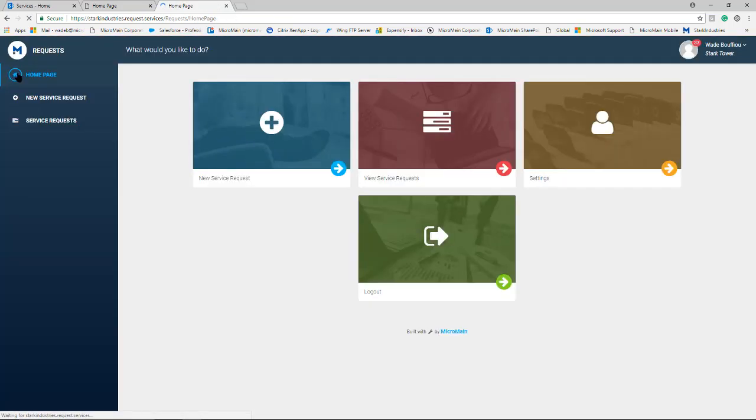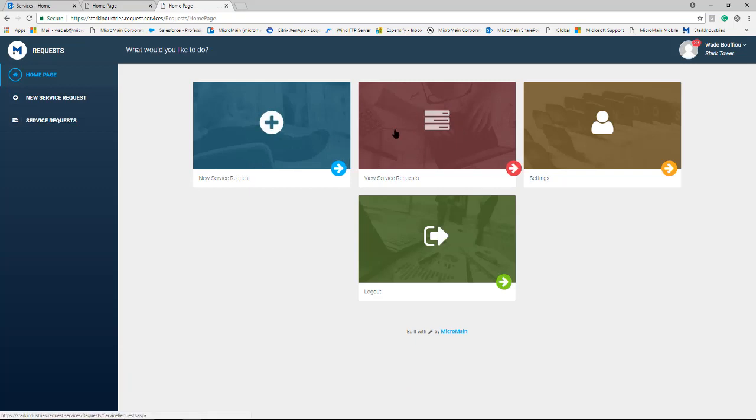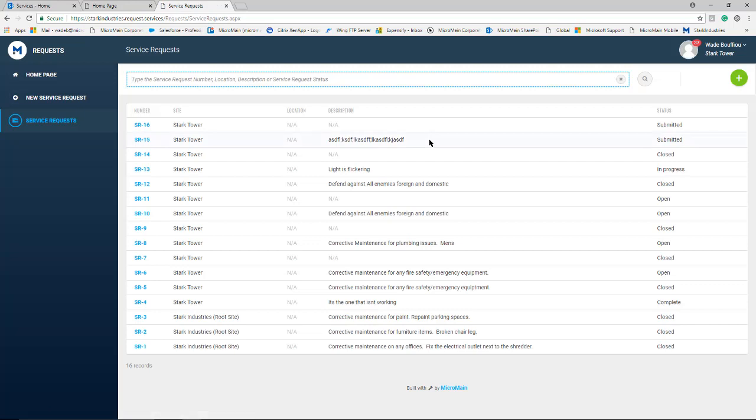If we go back to their home page that same screen can be accessed to the view service requests icon in the center of the screen.